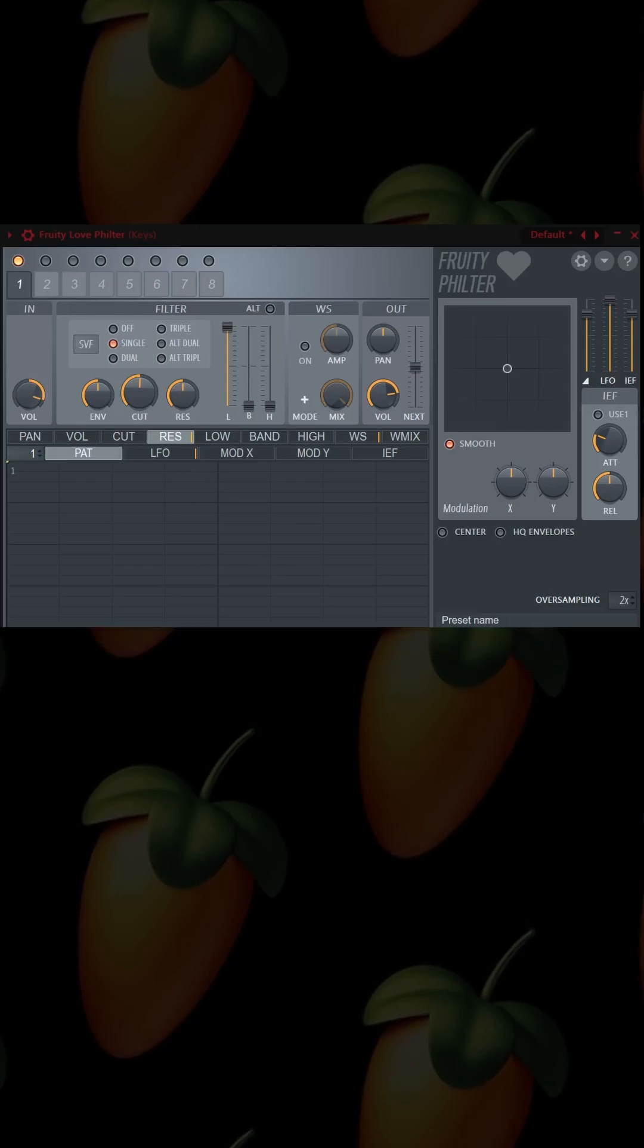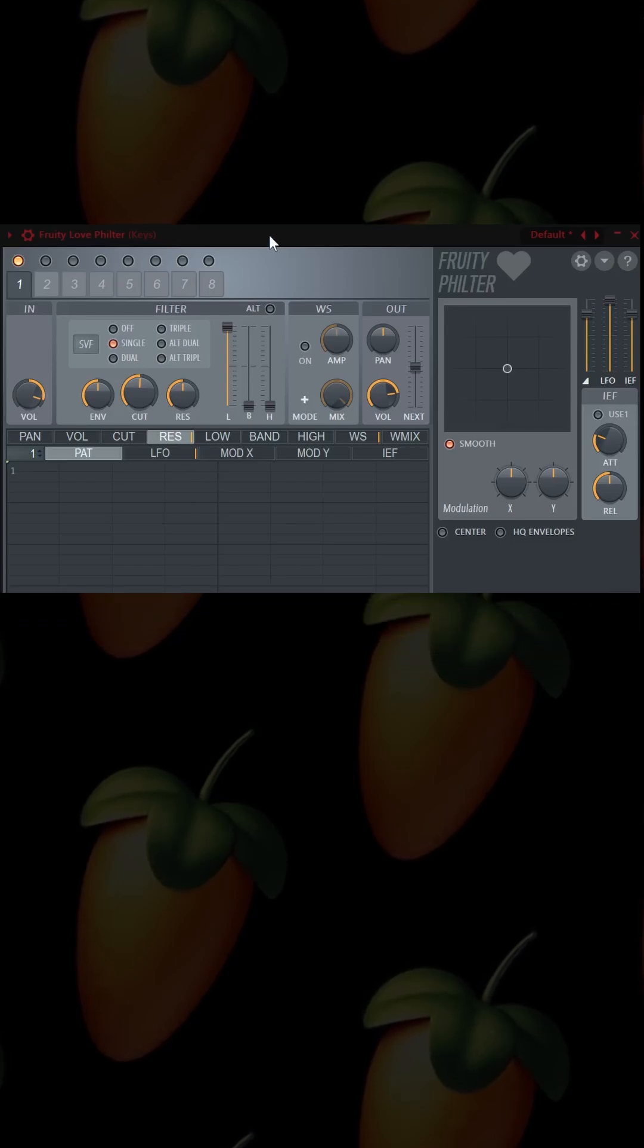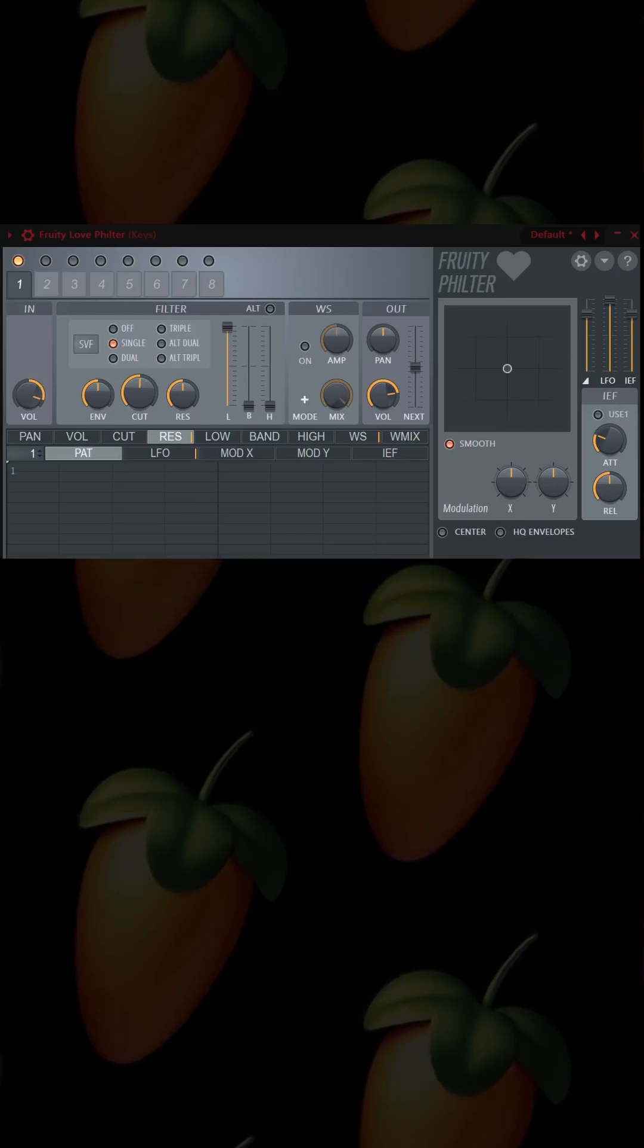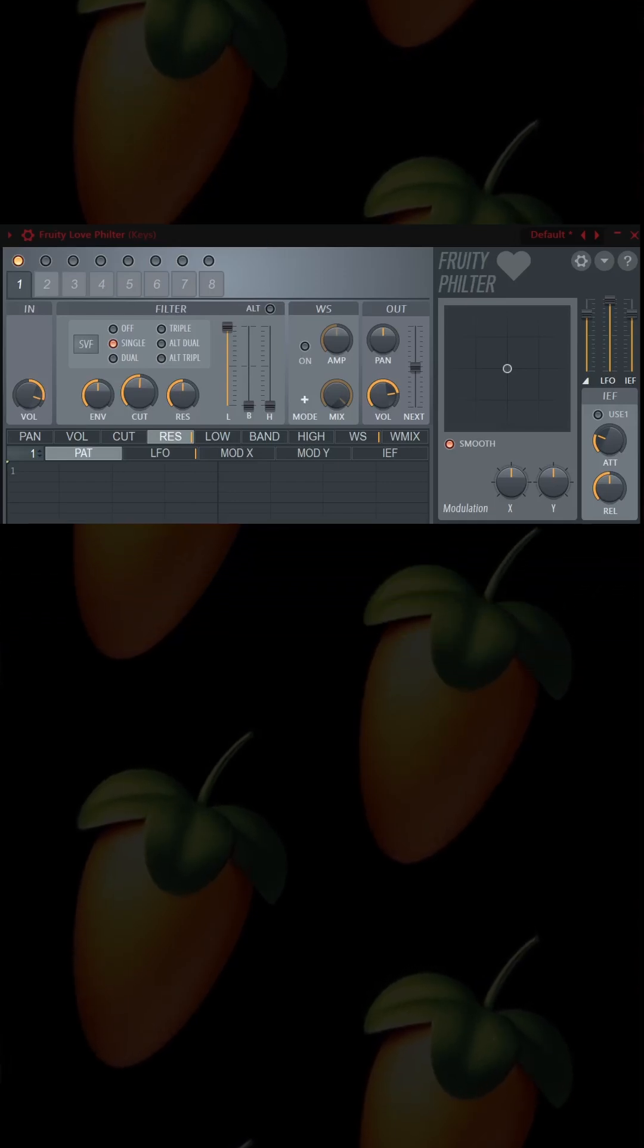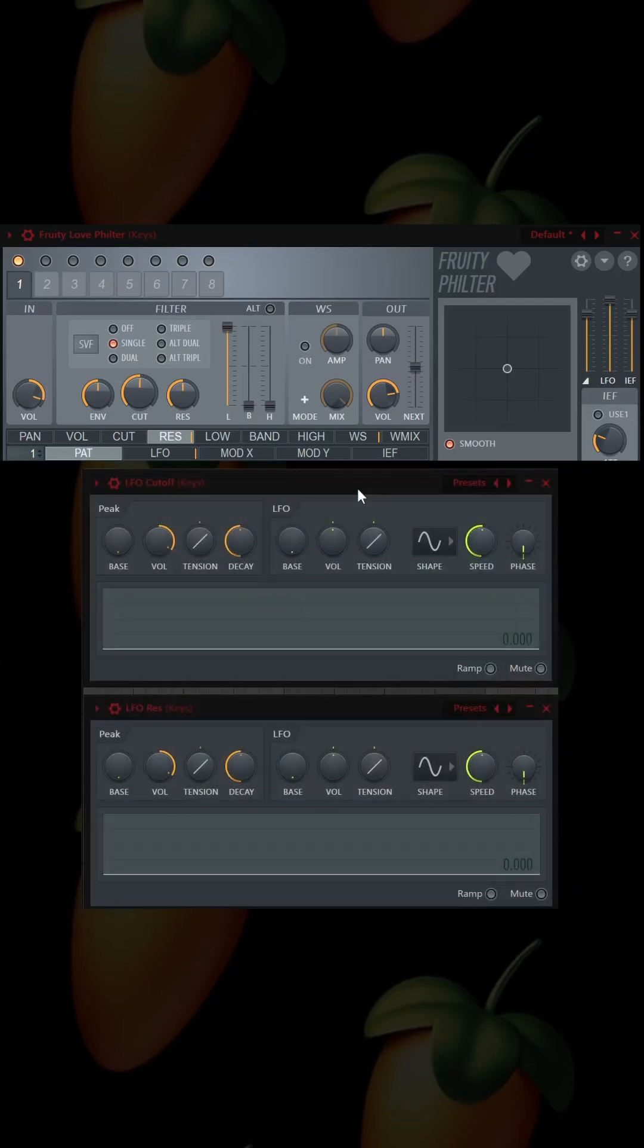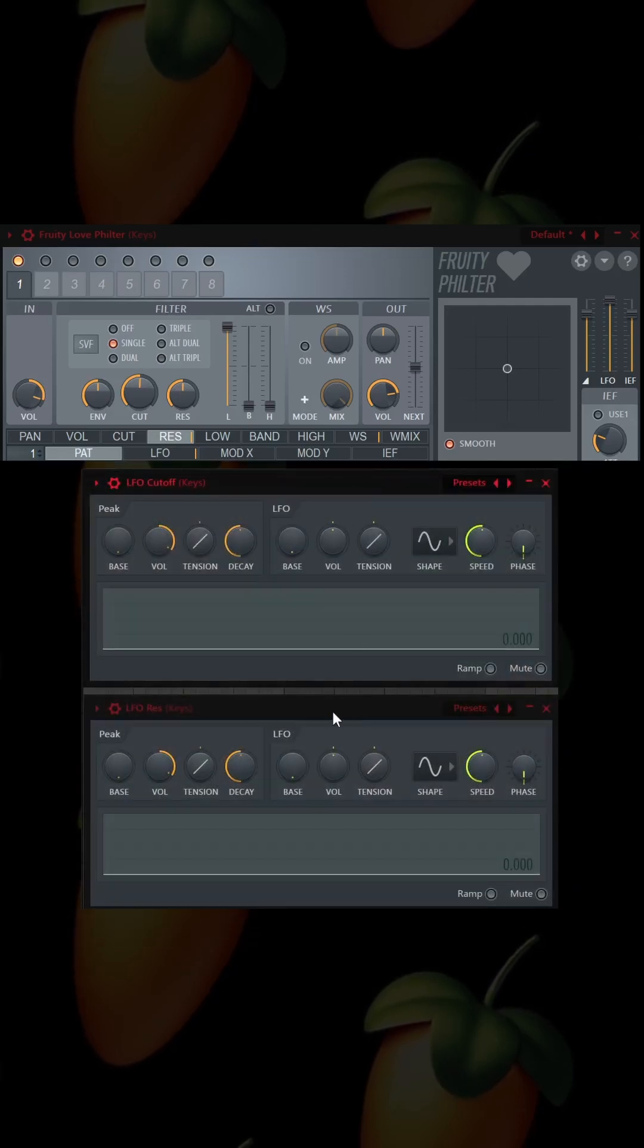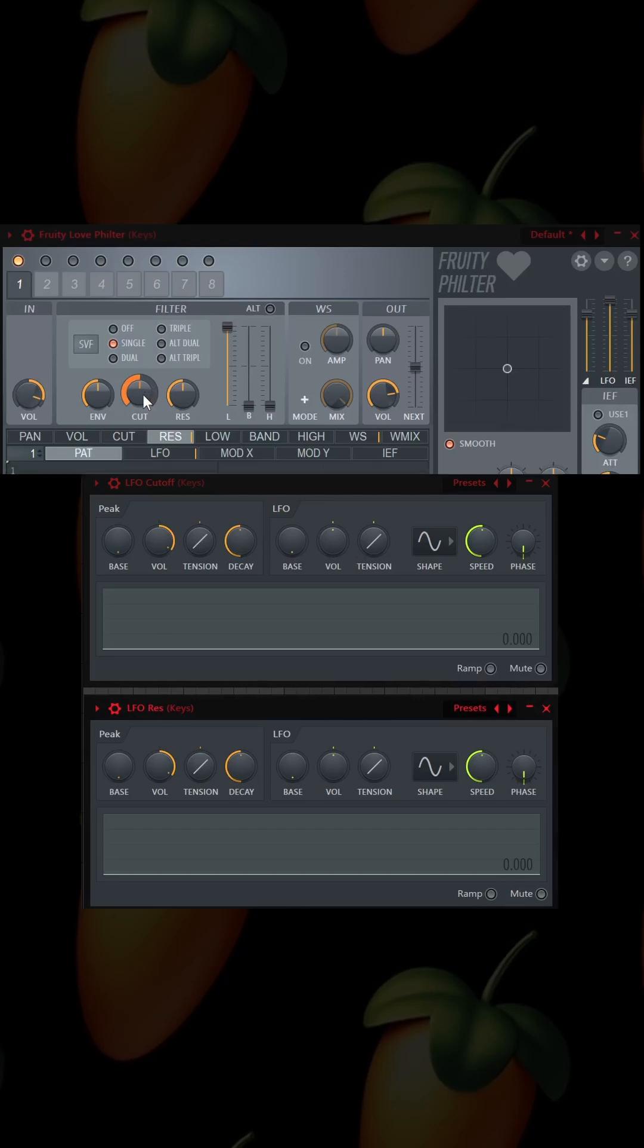So what we do is load up the Fruity Love Filter, then load up two instances of the peak controller. We name them the cutoff and the resonance so we can find them later.